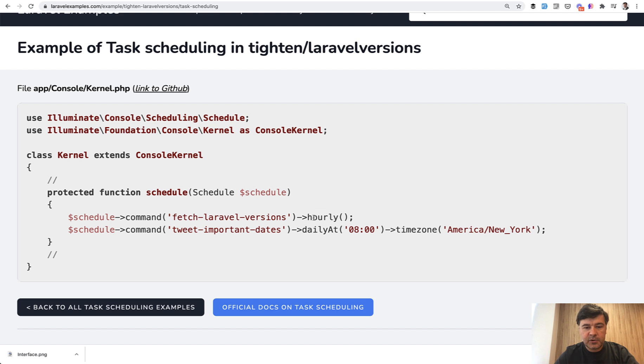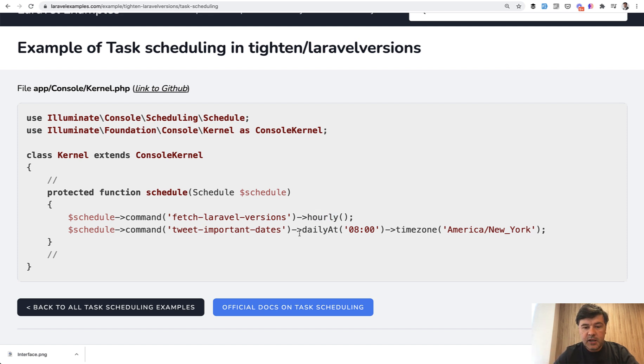So for example, hourly means once per hour at zero zero minutes or daily at 8 AM with time zone of New York.